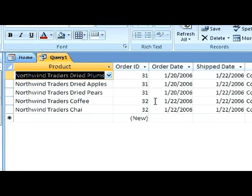This is how you create a query that has more than one criteria for a field.